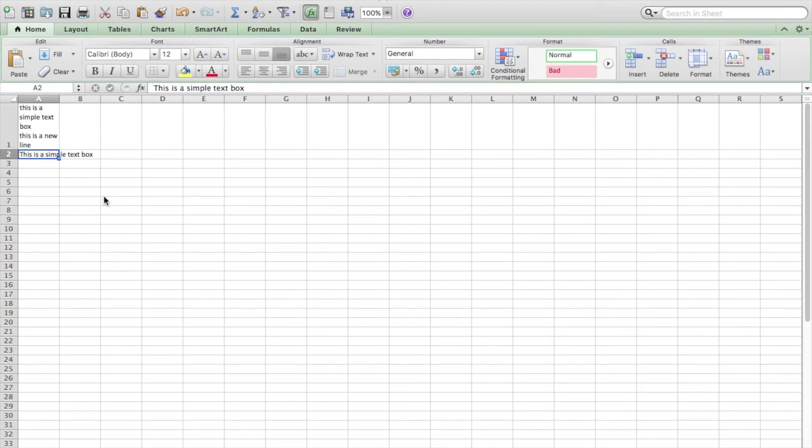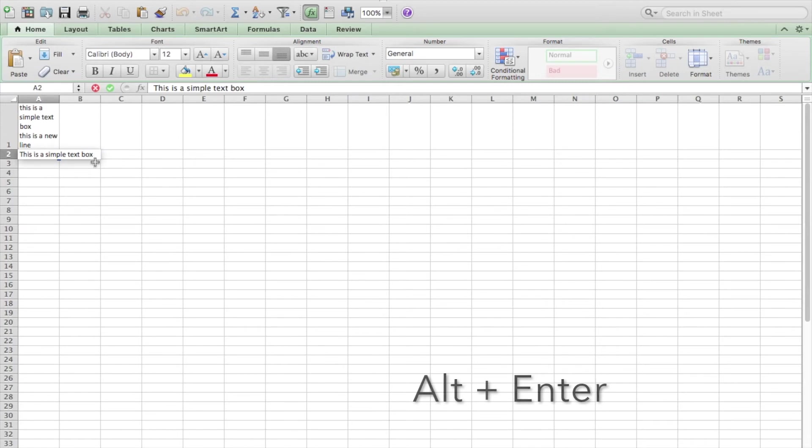To do it on the PC, it's very similar. Get to the end of your text and press Alt + Enter.